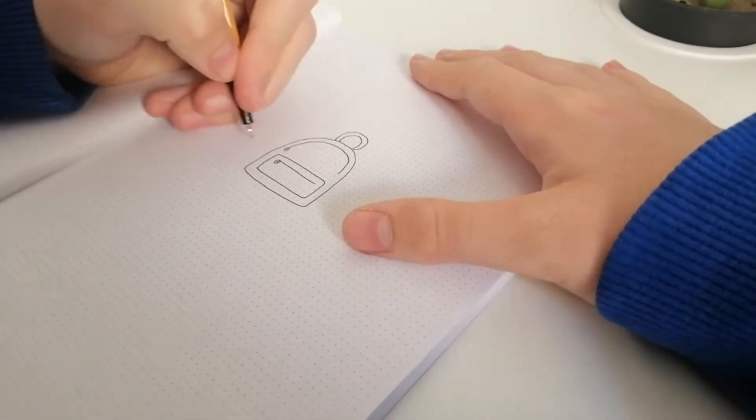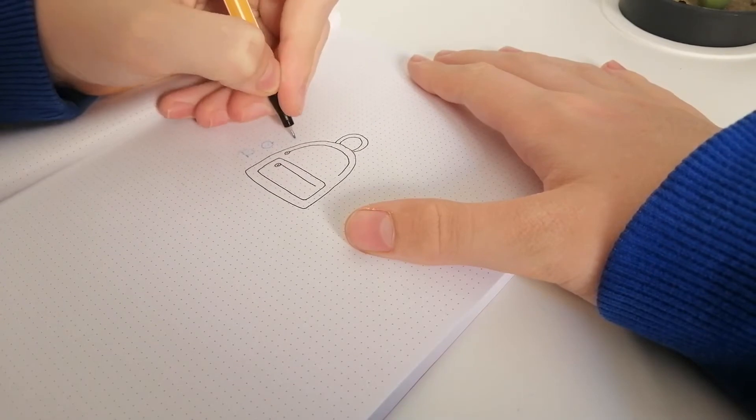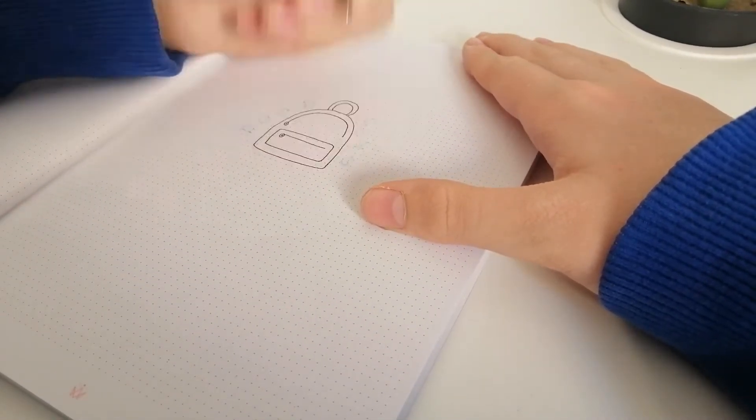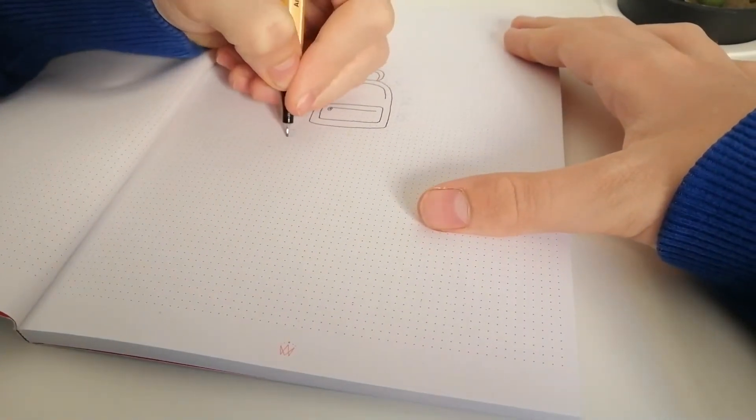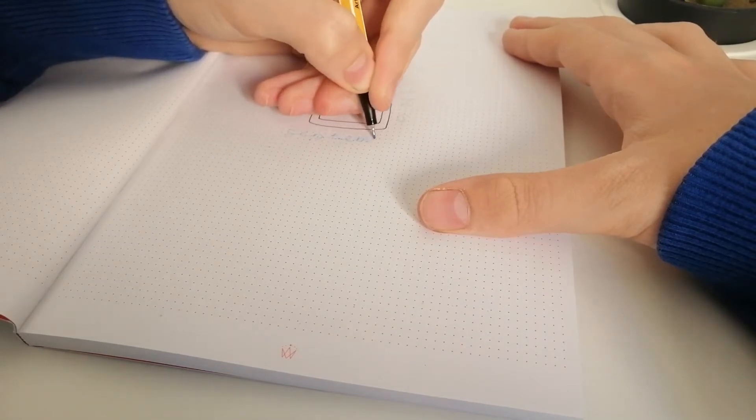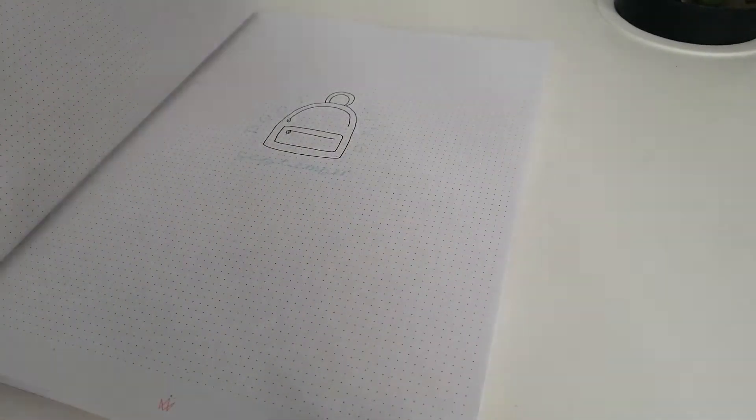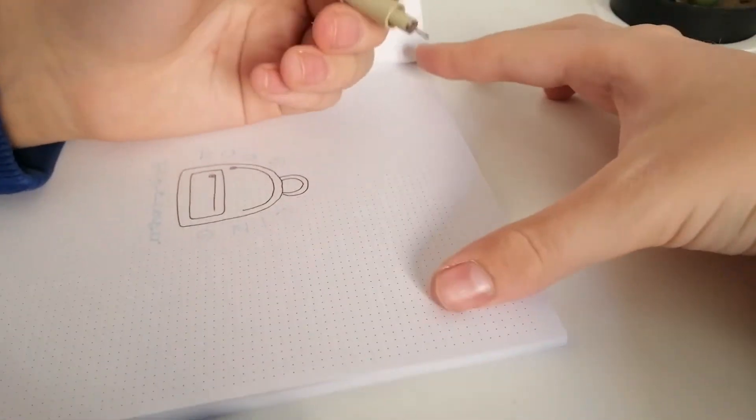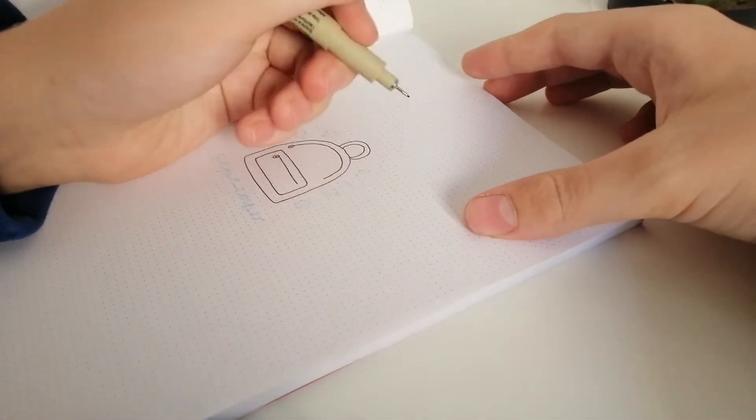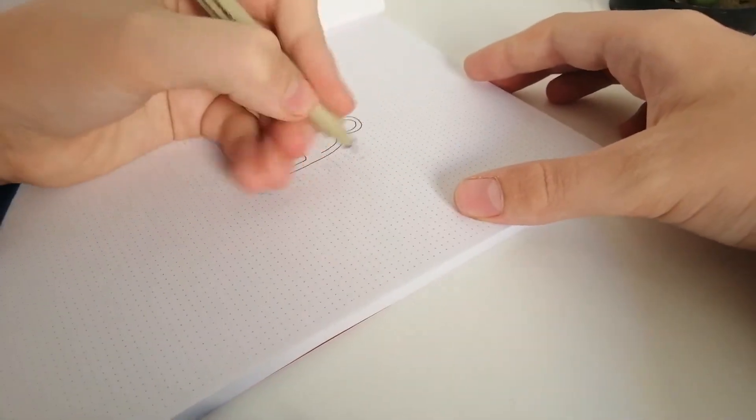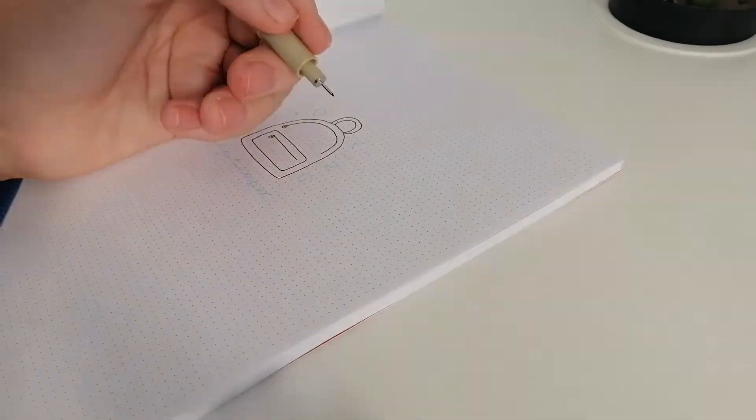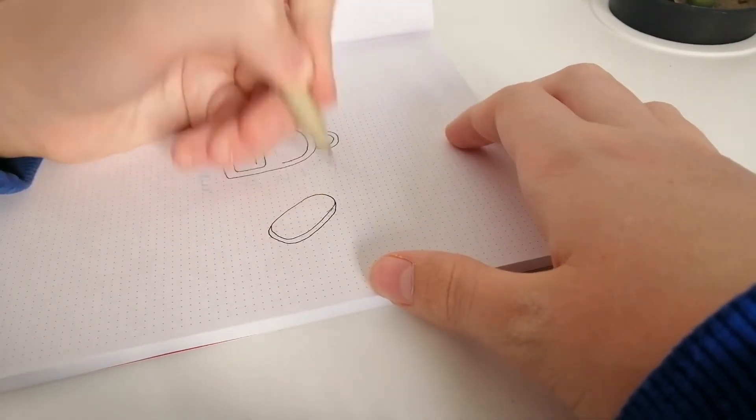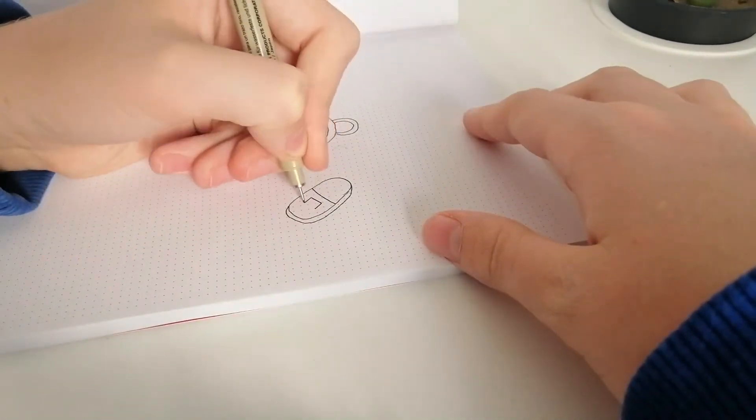And then I'm going to write Doodling September around the backpack. Then next I'm going to draw some of the things that my backpack has so I'm going to draw my pencil case,